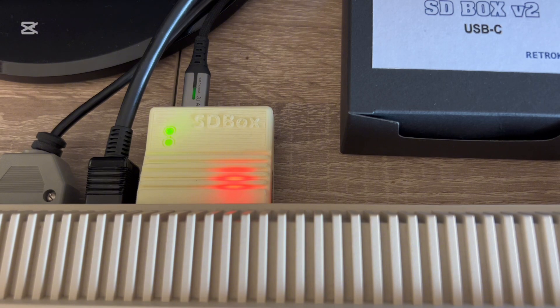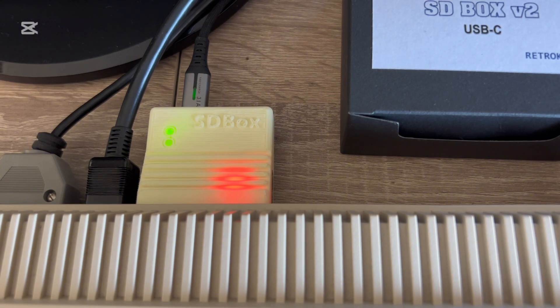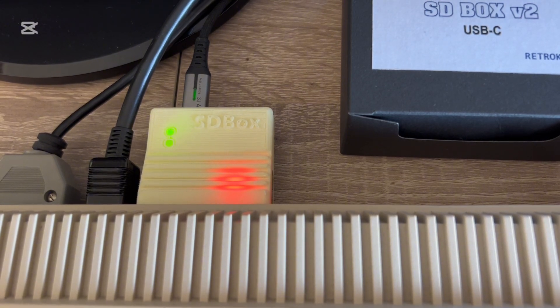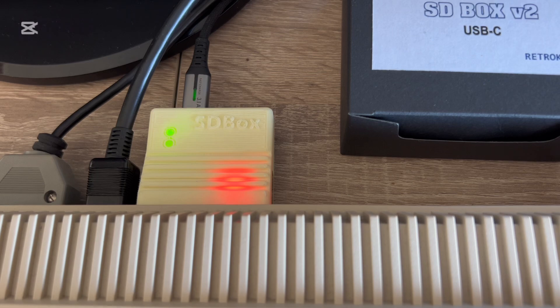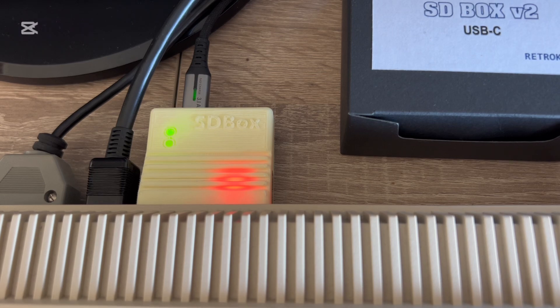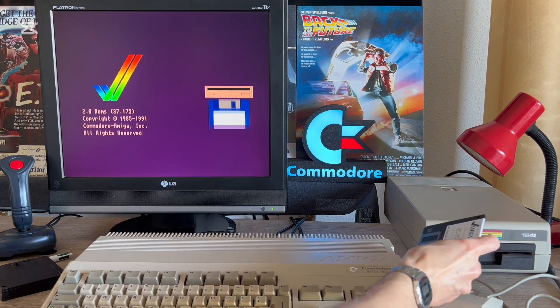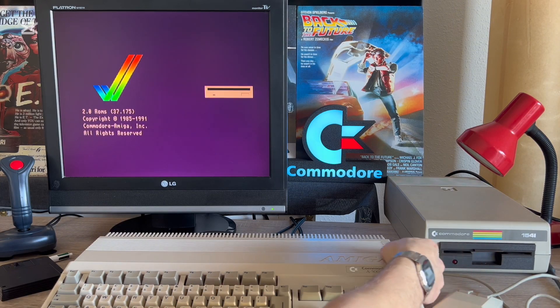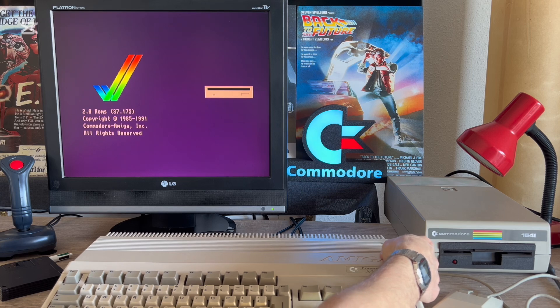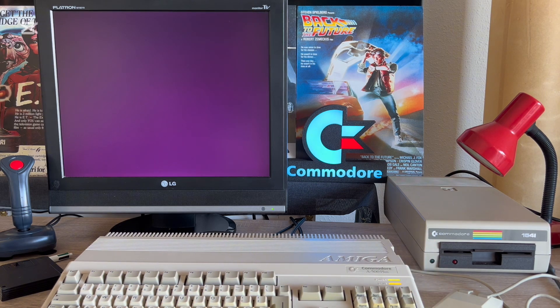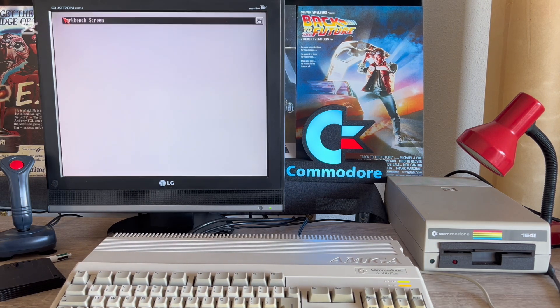After connecting the SD box to the computer and to the power supply, the diode indicates the device's readiness to work. Now we need to load the operating system with the drivers already installed, from the included diskette.